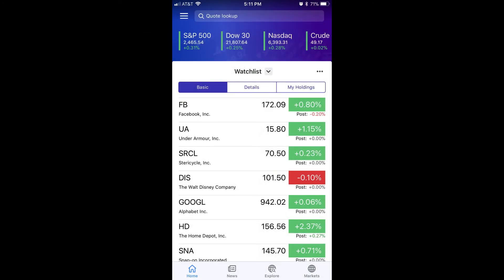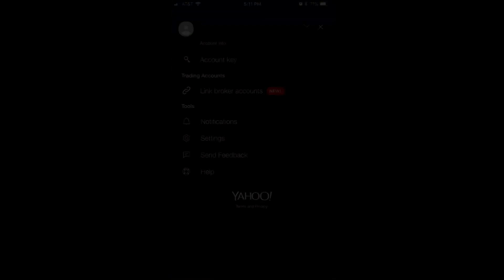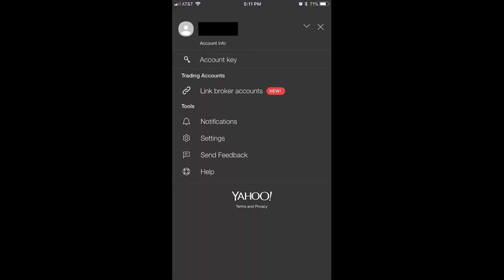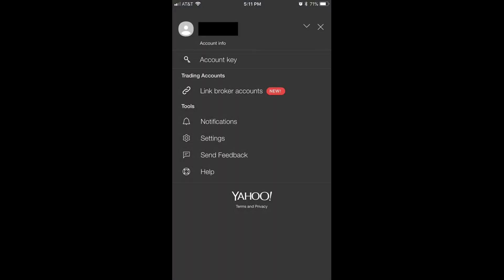Step 1: Open the Yahoo Finance app on your smart device. Step 2: Tap the hamburger icon in the upper left corner of the screen. The hamburger icon features three horizontal lines.